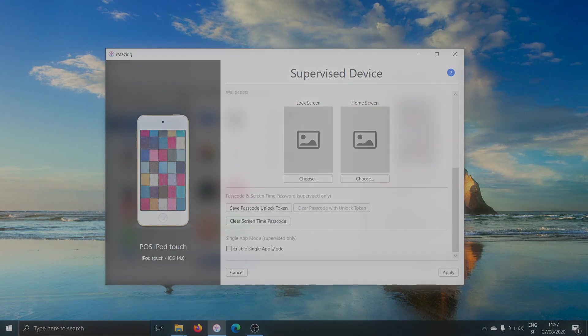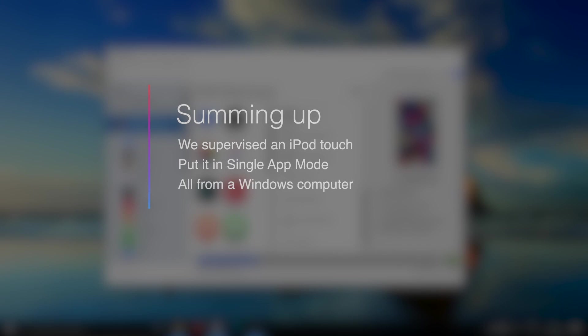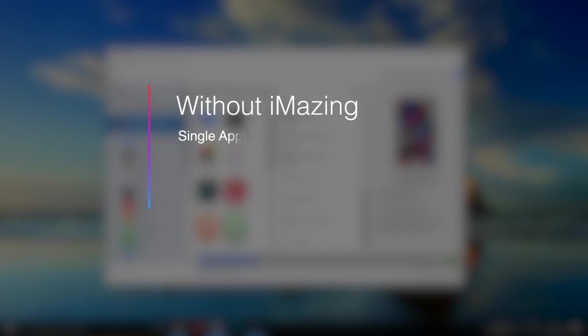And that's about it. We've covered in just a few minutes how easy it is from a Windows computer to put an iOS device or iPadOS device in single app mode. And this is actually quite extraordinary, because normally device management is done from a Mac if you do it locally.